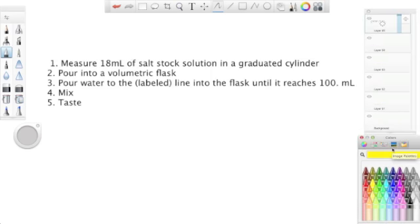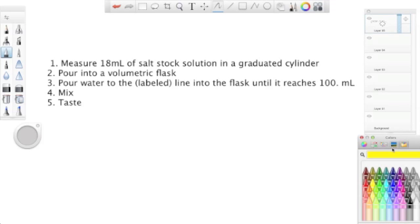Steps to this solution are similar to the previous one. First, we measure 18 milliliters of salt stock solution in a graduated cylinder. Then we pour it into a volumetric flask. Third, we pour water to the labeled line on the flask until it reaches 100 milliliters. Then finally, we mix it and taste.